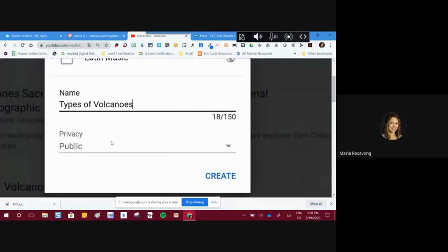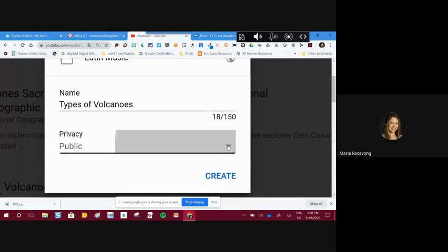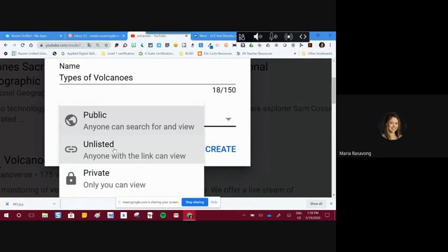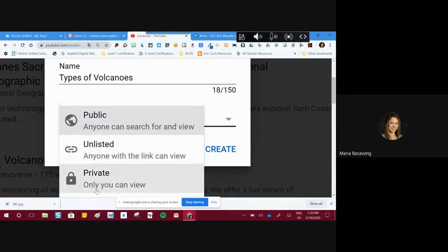Here is where you decide how to publish your playlist. Even though I'm not creating the videos, I'm creating a playlist — kind of like putting them all together on a CD. You can make it public, so anyone searching for 'types of volcanoes' can find it. You can also make it unlisted, meaning only people you give the link to can find it. Then there's private — only you can view it. You need to differentiate between these options.